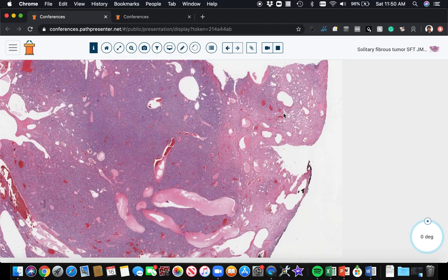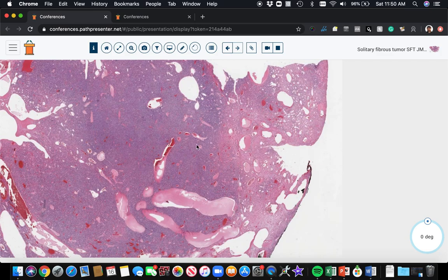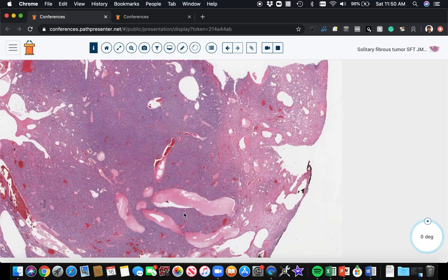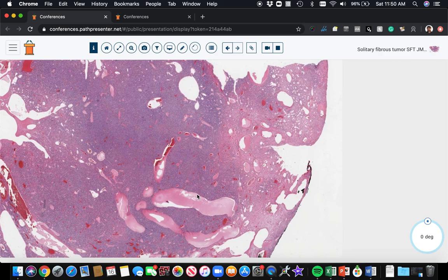So that range of cellular with hypocellular sclerotic zones and the presence of dilated vessels from low power - we haven't even gone in close yet - but from low power, those things should make you think of solitary fibrous tumor.